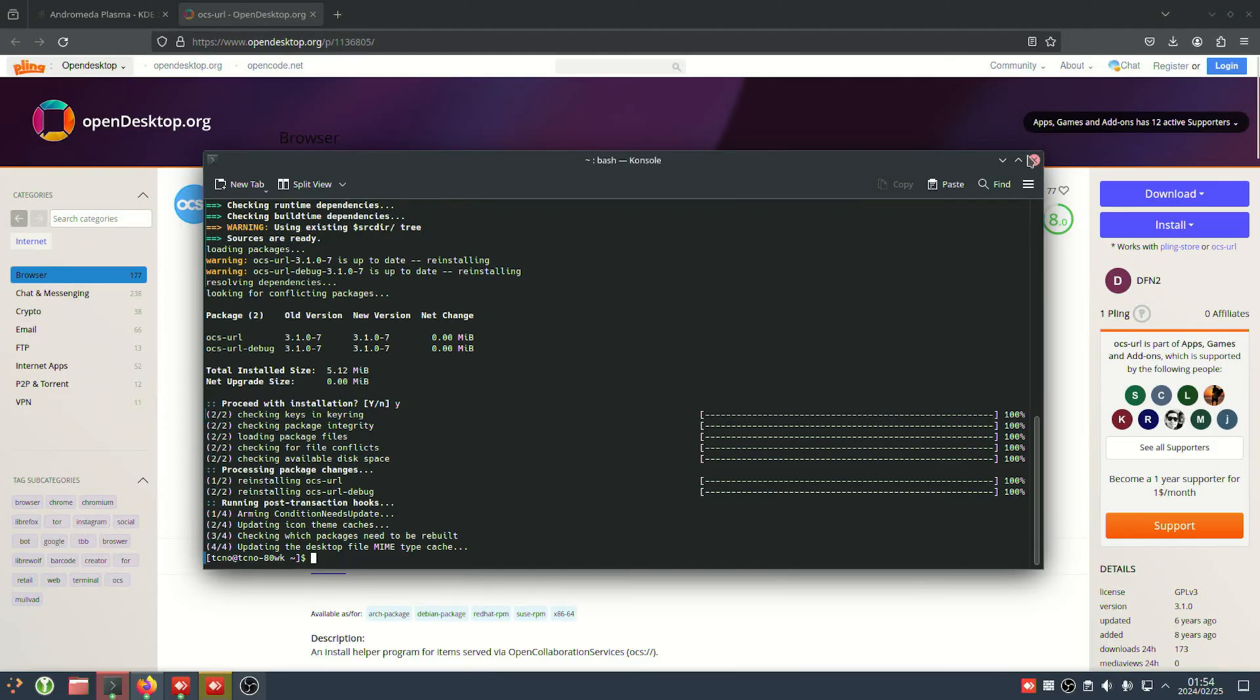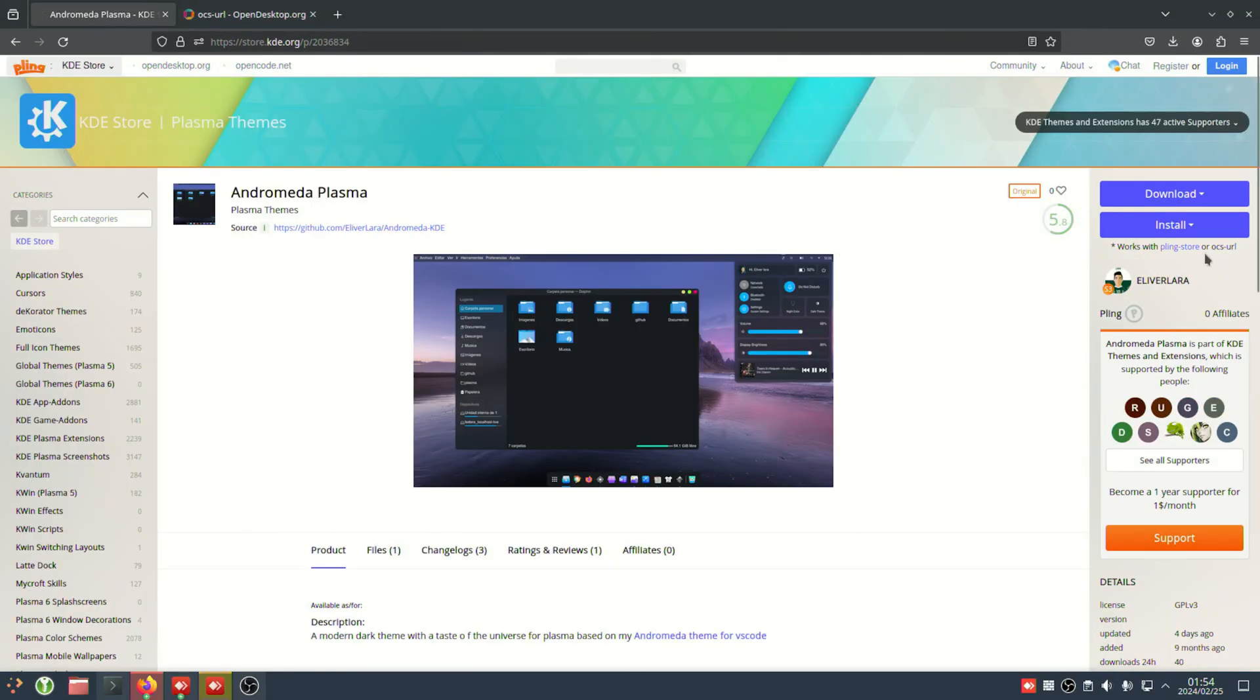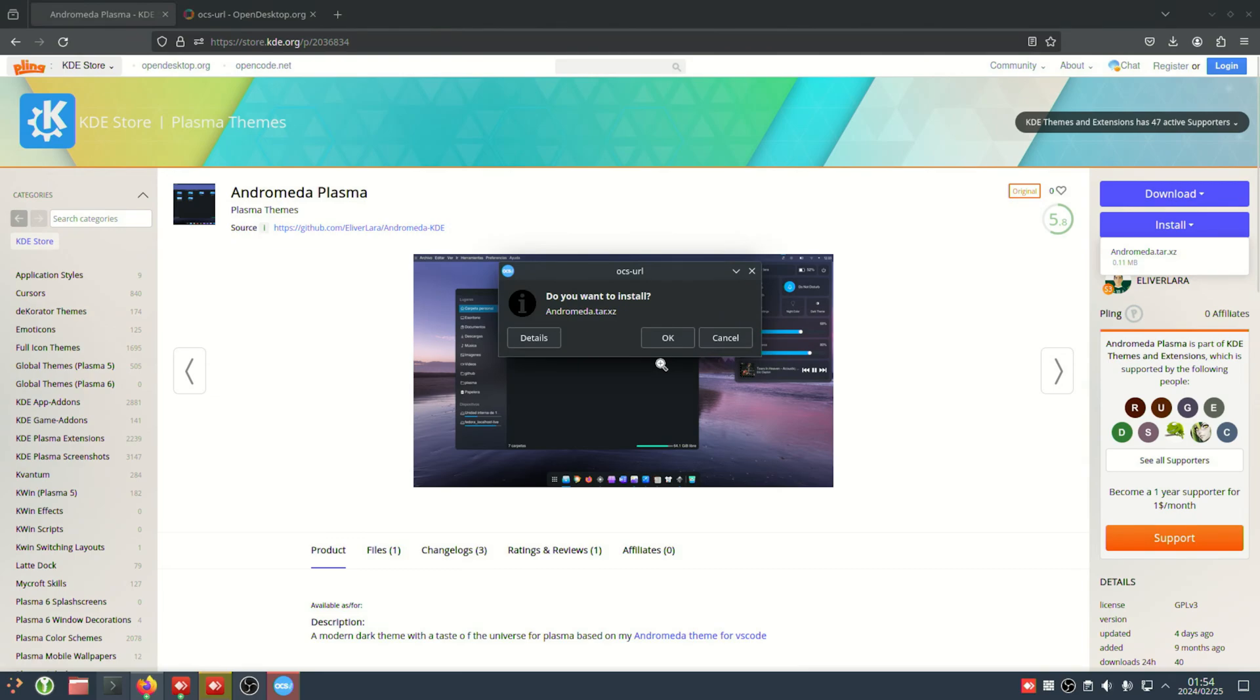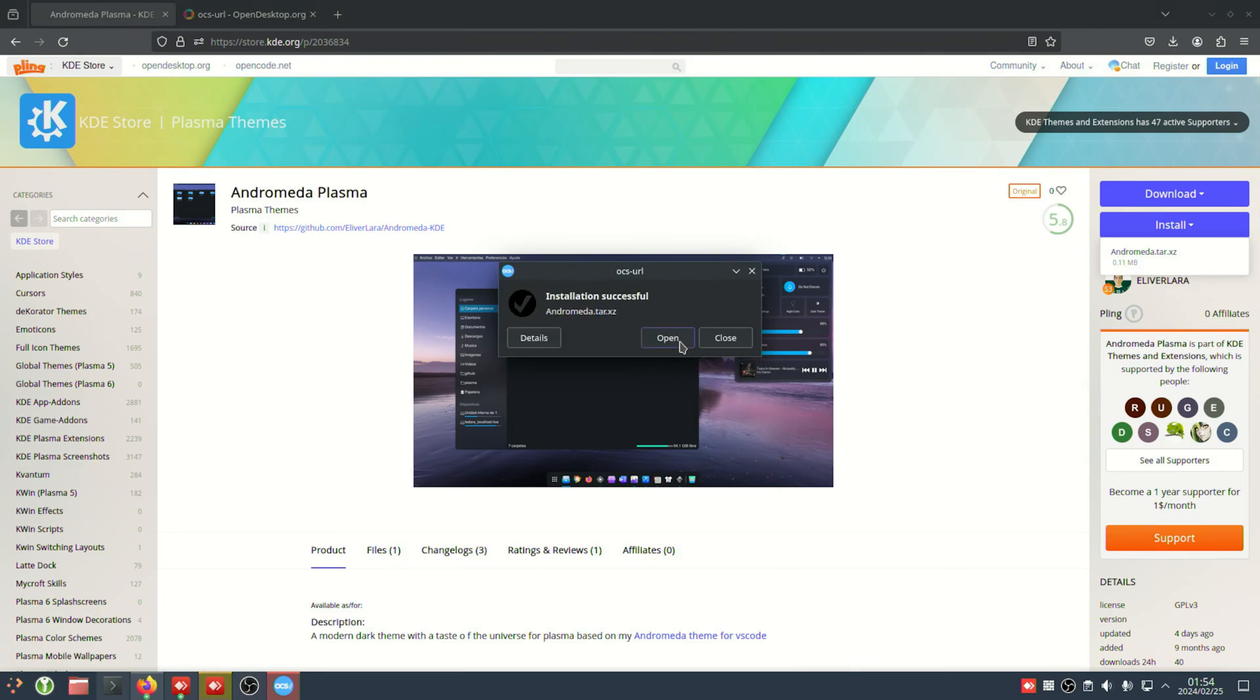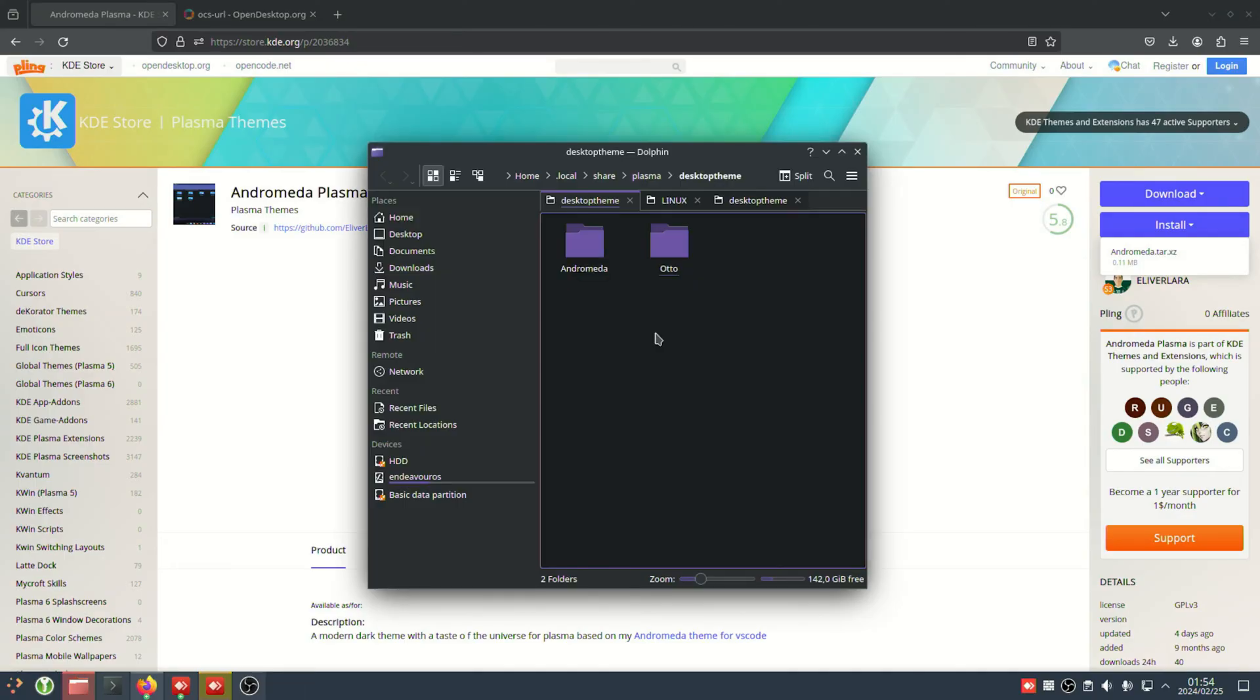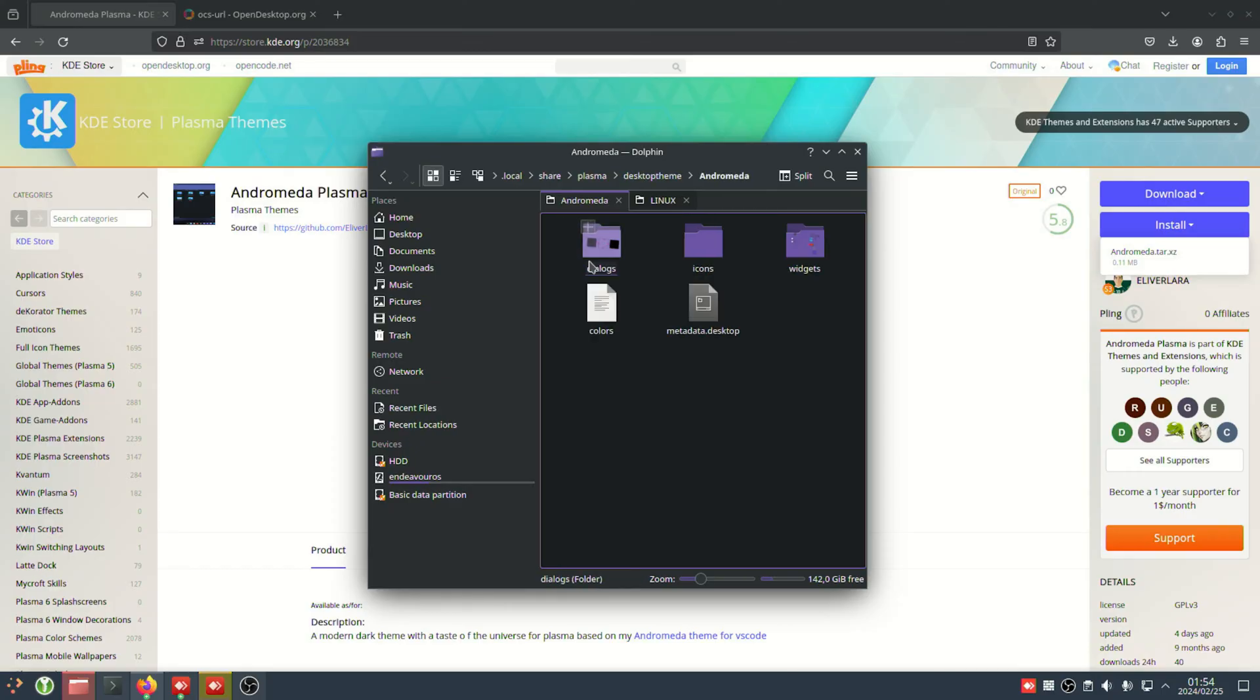Once it's installed, we can simply head back to our theme and use the install button, followed by clicking the zip, and it should pop up like this. I'll click OK, and shortly after, the theme will then be installed. I can click open, and it opens my desktop theme folder with the Andromeda theme inside of it. It's that simple.